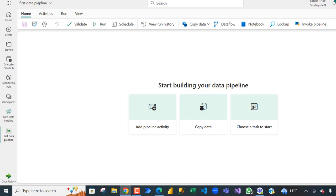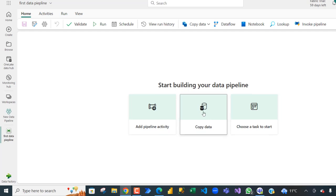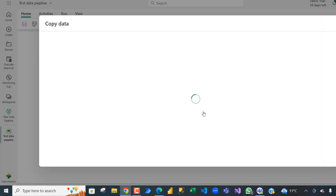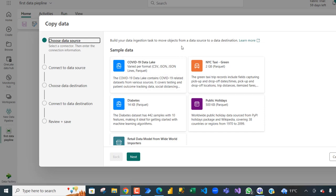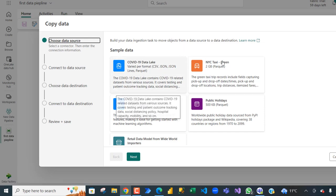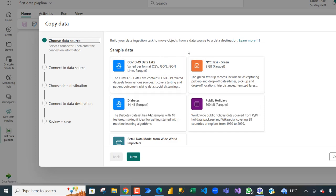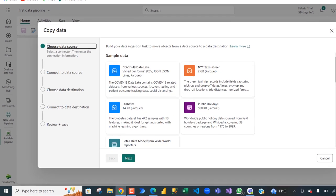Start building your data pipeline. Now we can add pipeline activity or copy data or choose a task to start. So we just want to copy data from a source to a destination. Click on copy data and then in the copy data dialog box we can choose the source. Now there are so many sources here from the sample data in parquet, CSV, JSON file, and so on and so forth.